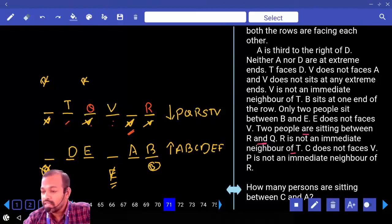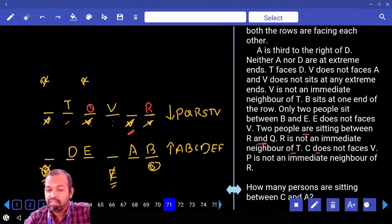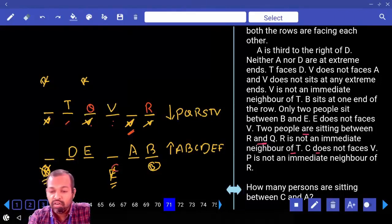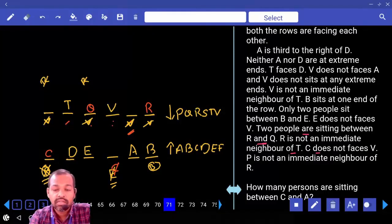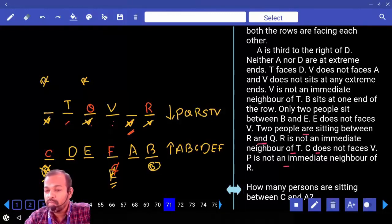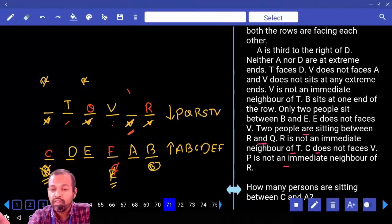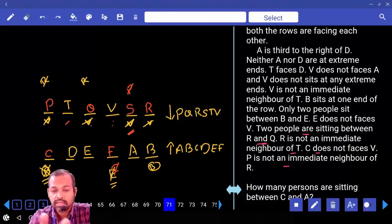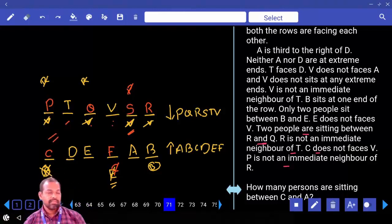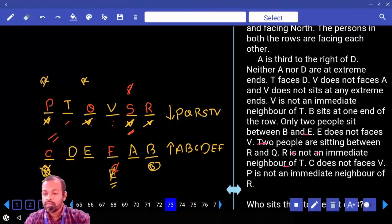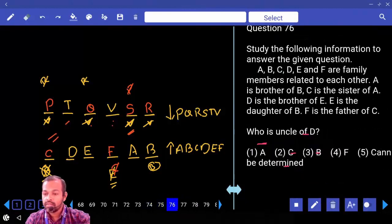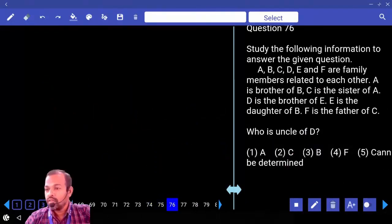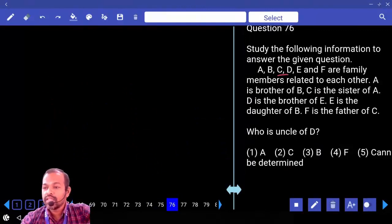C does not face V, so C comes to the remaining position. The remaining person F takes the last spot. P is not an immediate neighbor of R, so P has to come here, and the remaining person takes the final position.